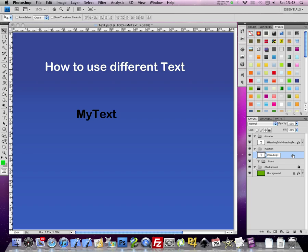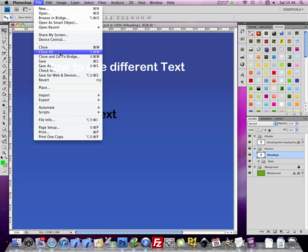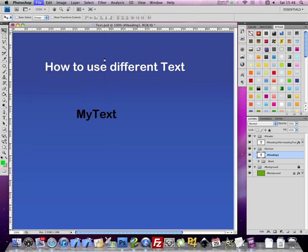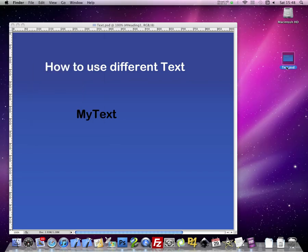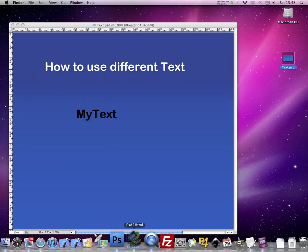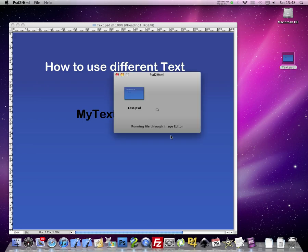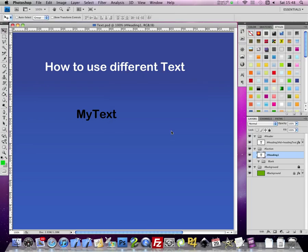Save the file, and drag it to the PSD to HTML icon. Wait for conversion to complete.